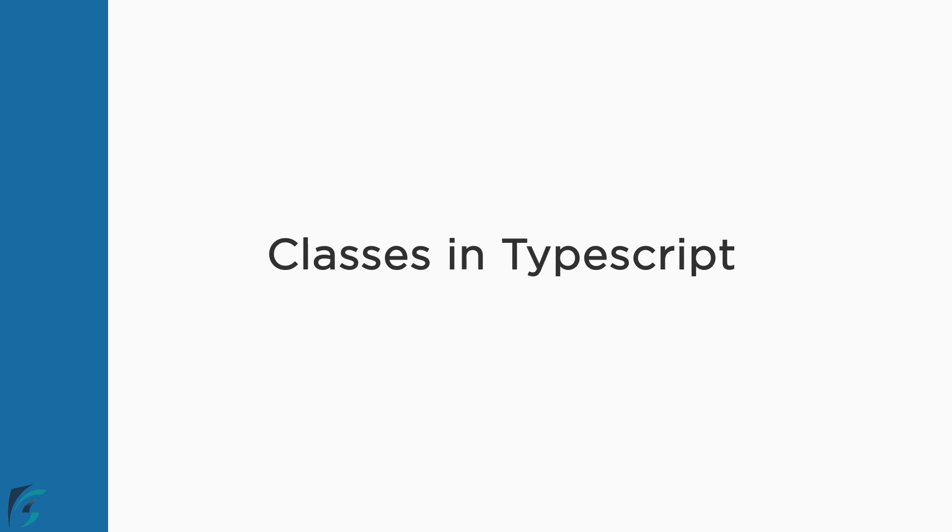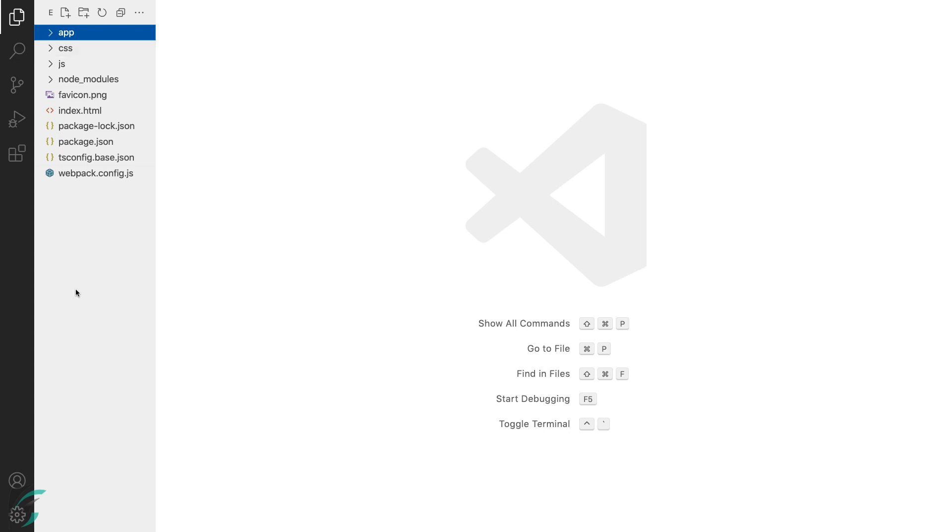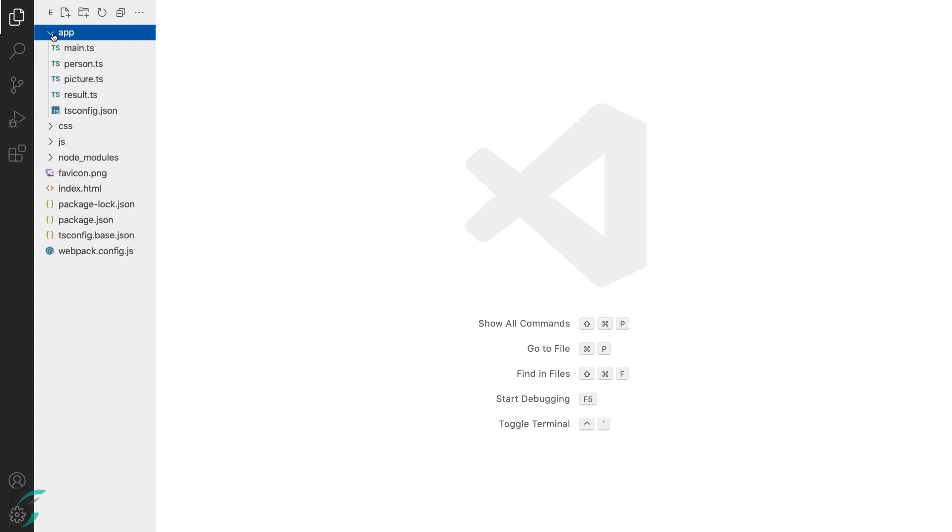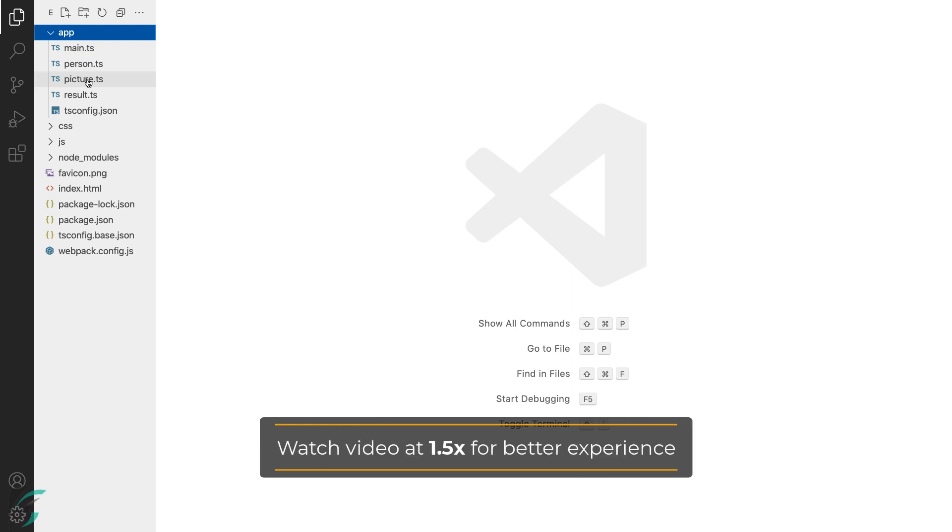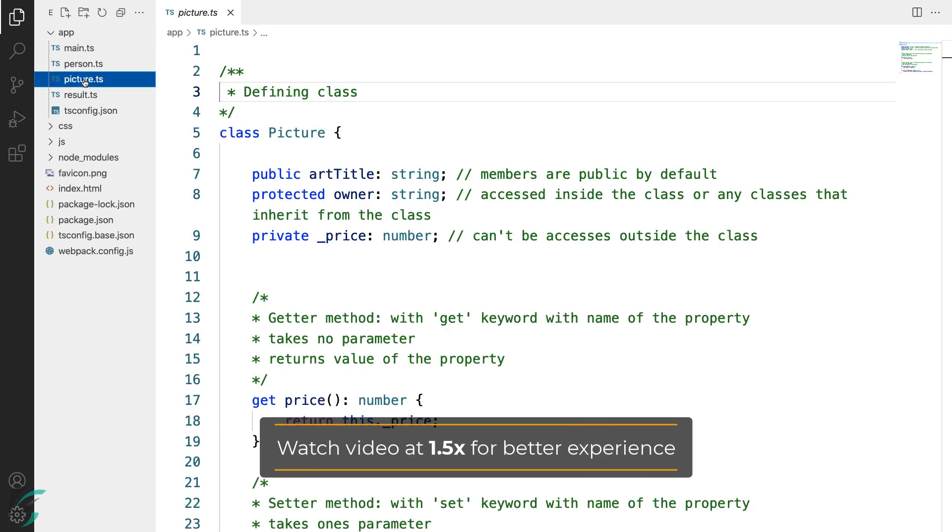In this lesson we will learn about classes in TypeScript in detail. Let's understand classes with examples. So here in my demo in the app directory I have created another file picture.ts and added some code to it. We will learn about classes from this file.